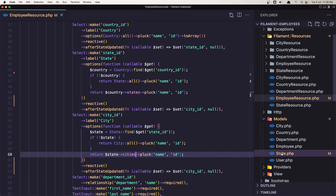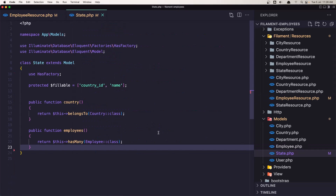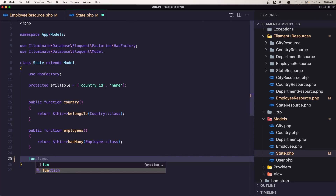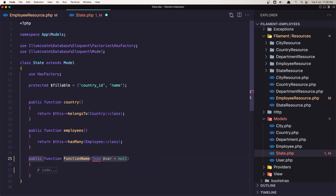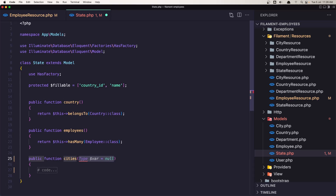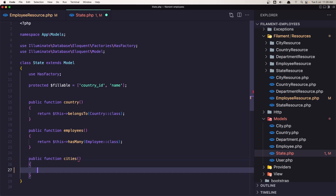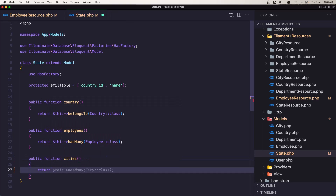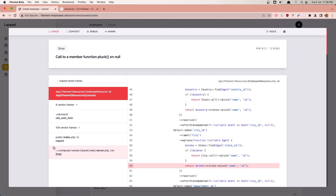Let me check the State model — we don't have the relationship with cities. So let's create that. I forgot to create it. We add a function cities() that returns $this->hasMany(City::class). Save it.